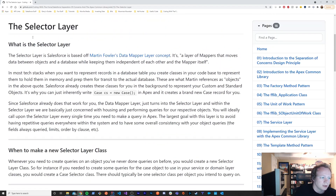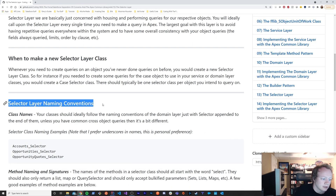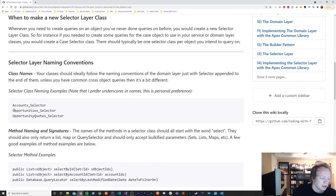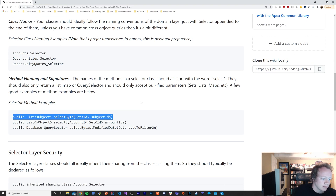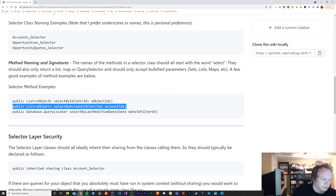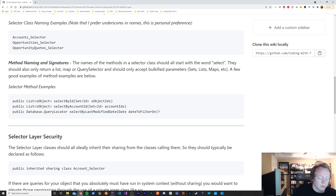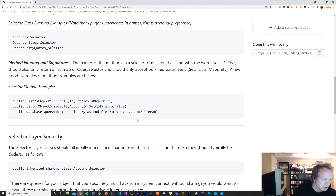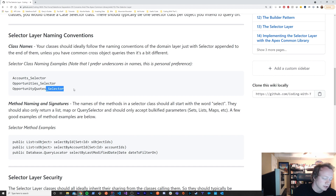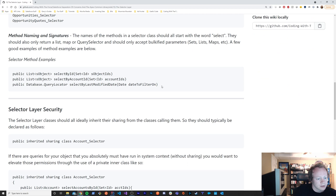If you check out the wiki, there are a couple other things I go over, like my suggested naming convention for selector classes — which is just account selector — and method signatures. Basically they should be bulkified. You should have bulkified method signatures for your different selector methods. Also, you should start them with 'select' — select by account ID, select by ID, select by last modified date — so that you know you're selecting or querying. I personally like to put underscore selector in the name, though some people don't. These are just personal opinions.